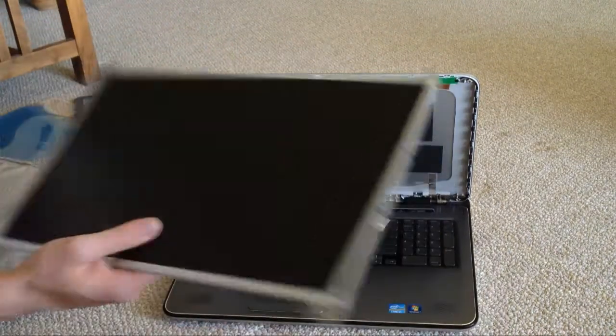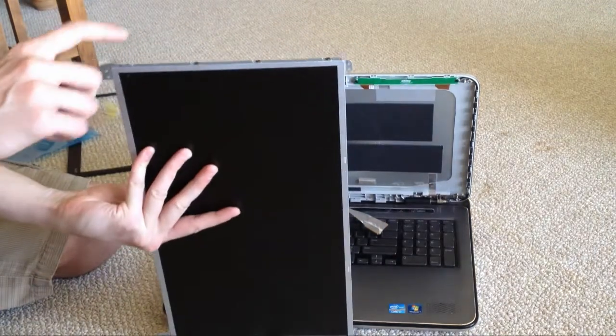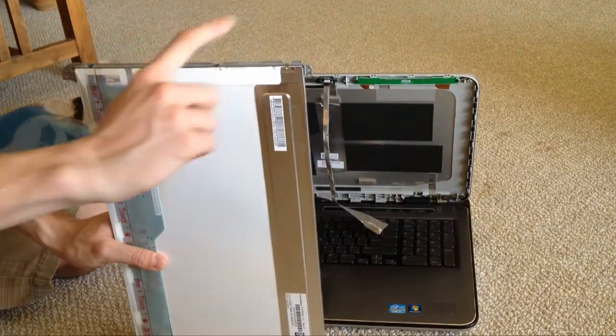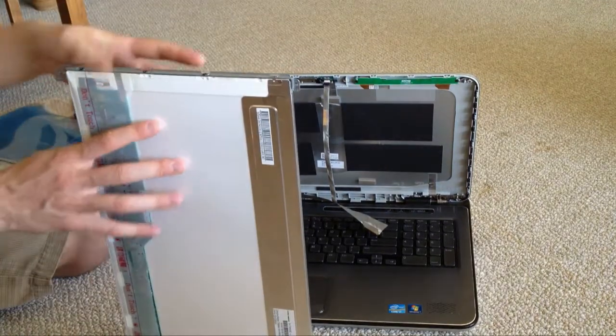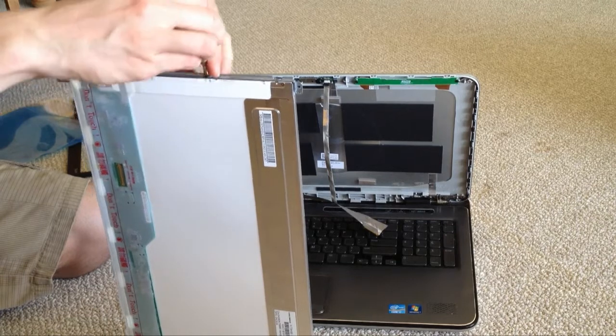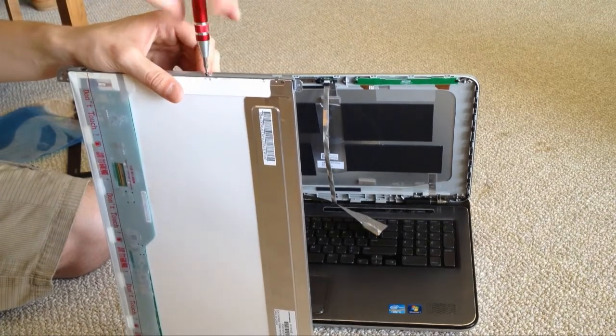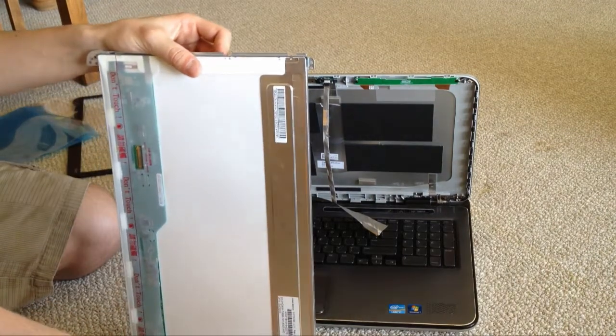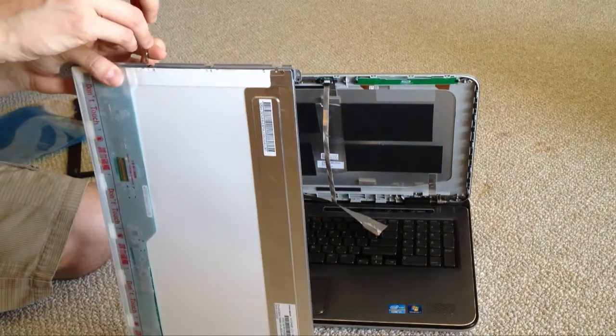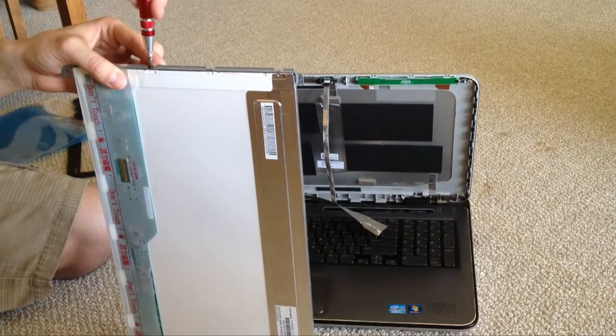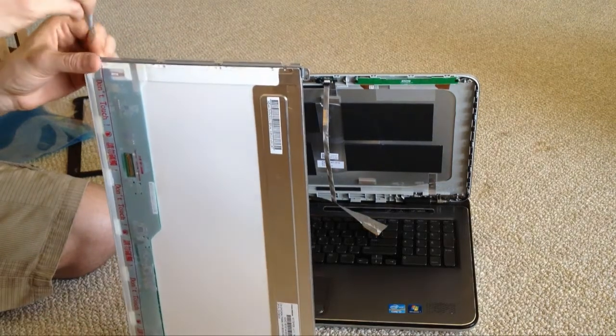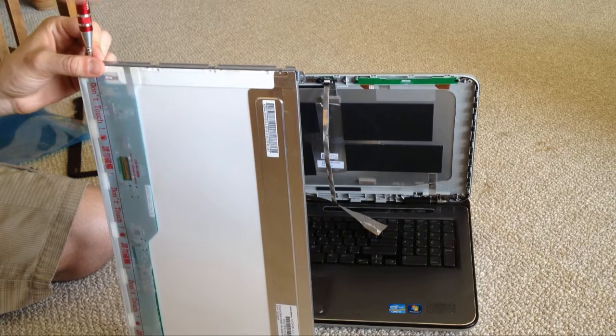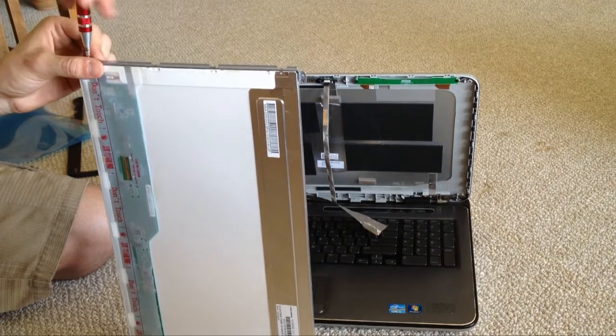Now that our screen is free, there are eight more screws that we have to undo. I just happen to be missing one. And these ones are a little bit different than the first six, so keep them separate. They're skinnier.